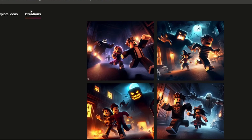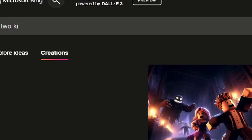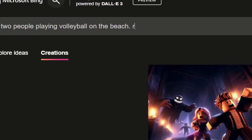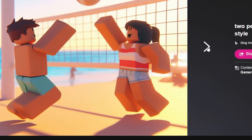Go up to the search bar. I'm going to type in 'two people playing volleyball on the beach, Roblox style.' You can put way more creativity into it so that it knows exactly what you want — this is just a random example to show how the tool works. This did not generate to the highest quality it possibly could.